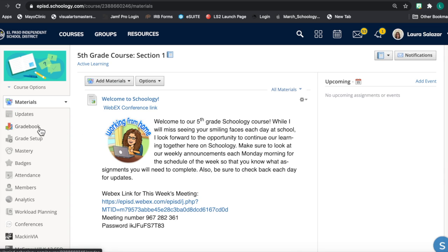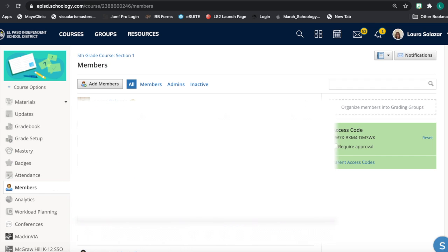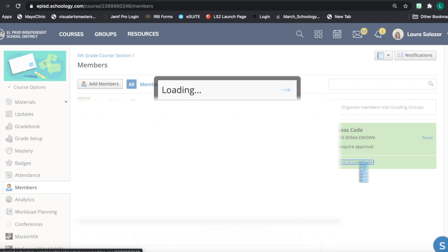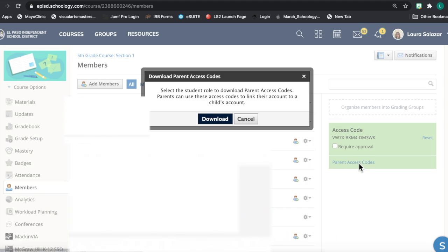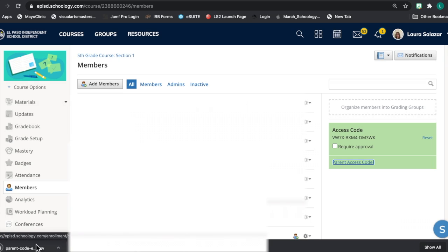To obtain parent codes, visit the Members section on the left-hand side of your course. Inside Members, find the access code on the right-hand side and click on Parent Access Codes. When you click Download, you will obtain a spreadsheet of all of the parent codes for each of the students in your class.